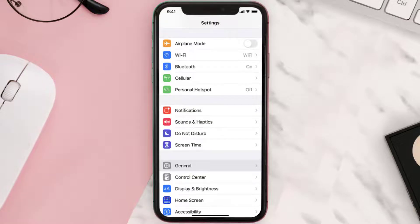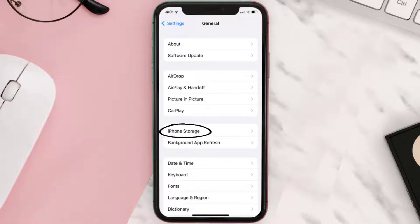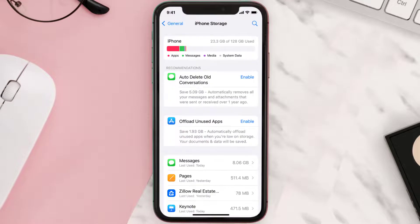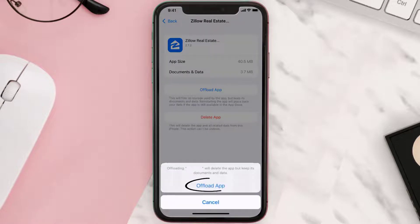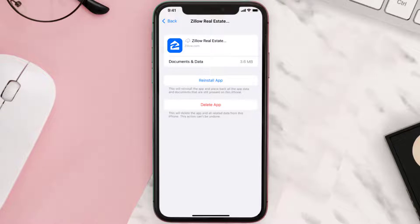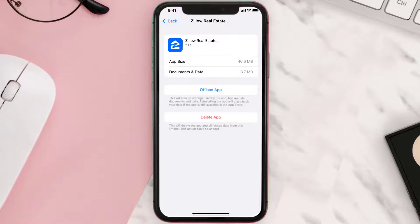If you still encounter this issue, you need to clear the app cache. Go to your device settings and scroll all the way down to General and tap on it. Then tap on iPhone Storage, search for the app, and tap on it. Once you're on this screen, tap on Offload App and tap again to confirm. It'll take a bit for processing and then a Reinstall button will show up — simply tap on it to reinstall the app.